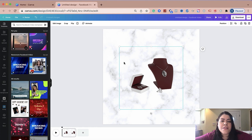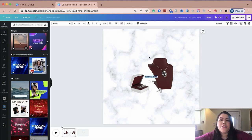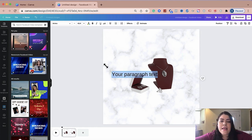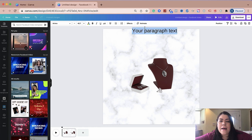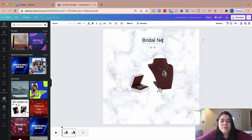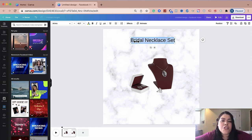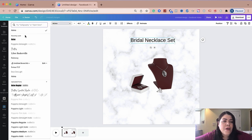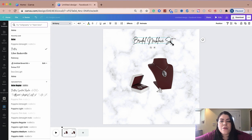So the next thing I'm going to do is click on T for text and I'm going to type right on the top bridal necklace set. And I'm going to change this to a prettier font. So I'm going to use this one for now.